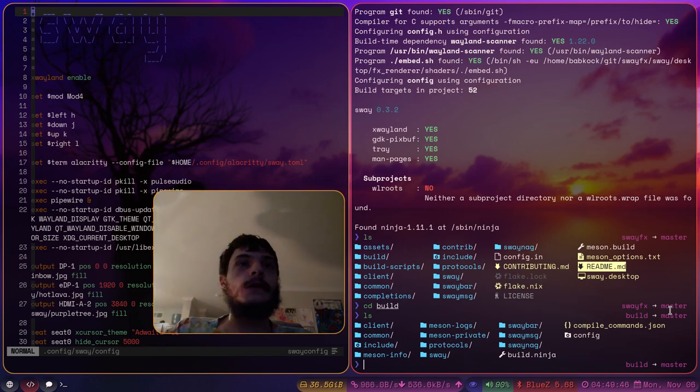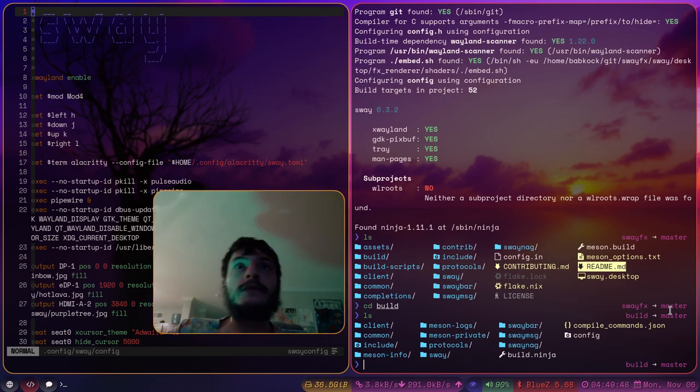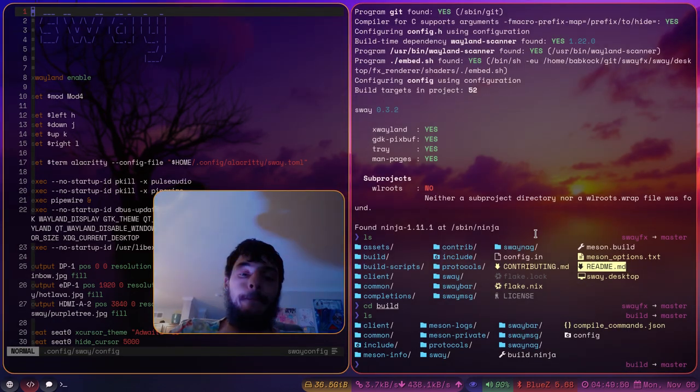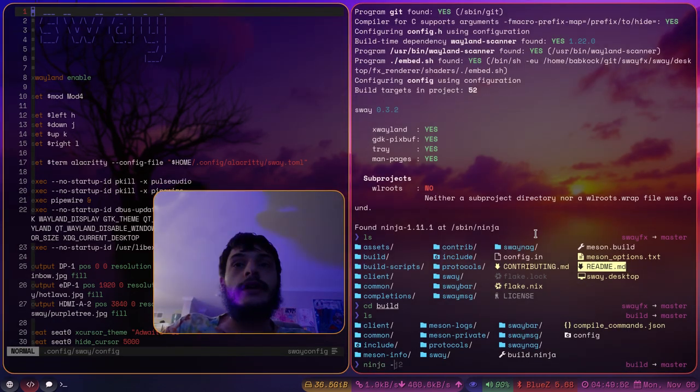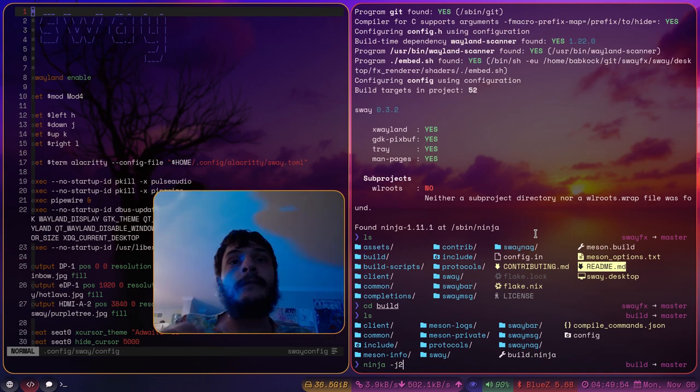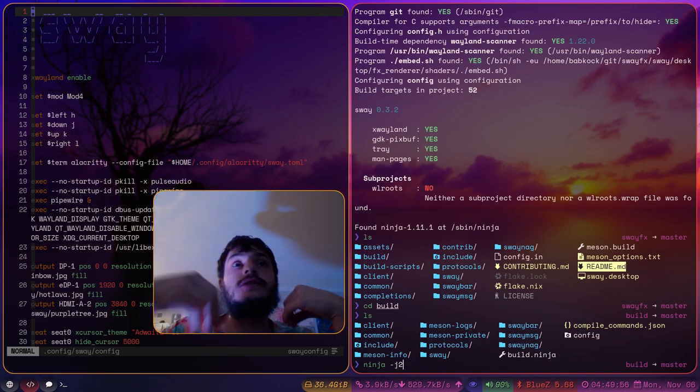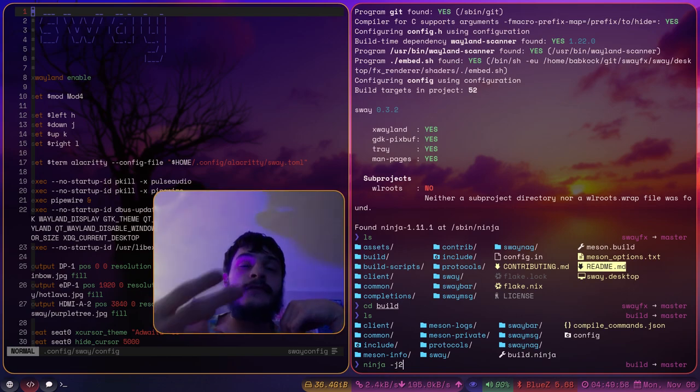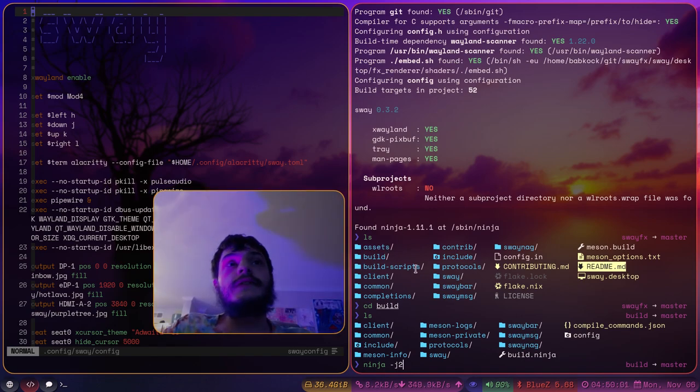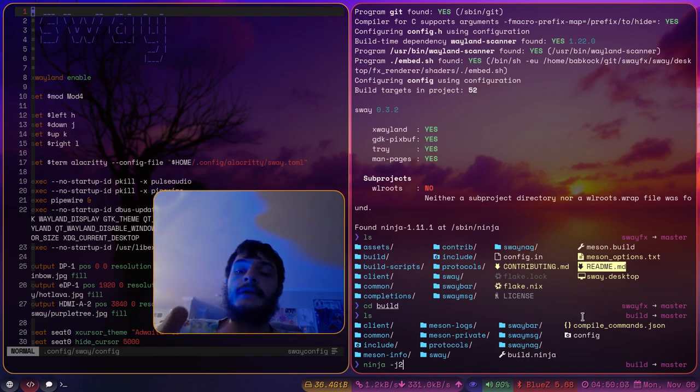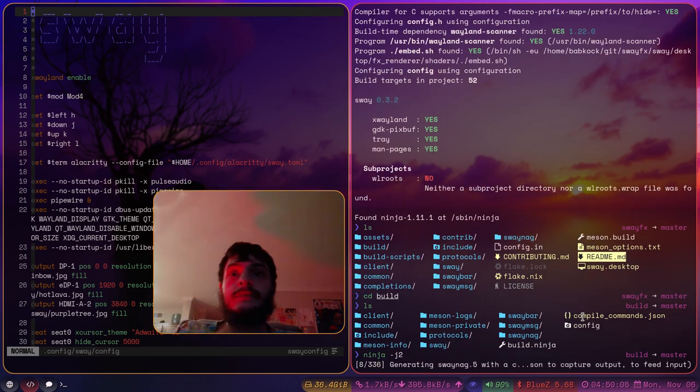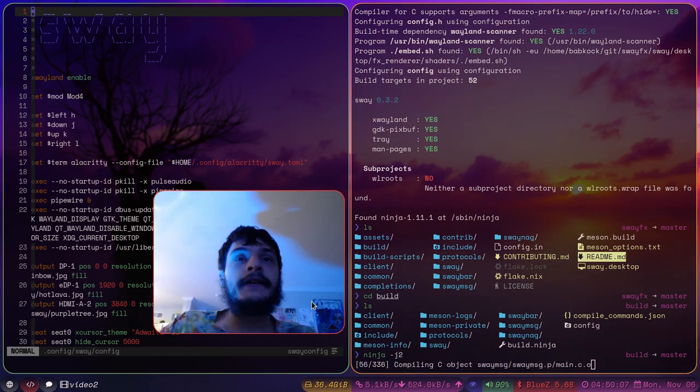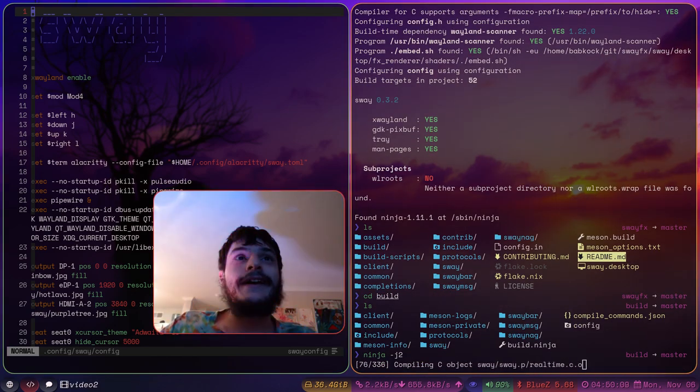I'll type ls here. And so if I want to compile this, I'm going to type ninja and then j2. So that I tell ninja to have two different threads going. Two different threads compiling at the same time. I'm going to hit enter. And it is going to compile SwayFX.